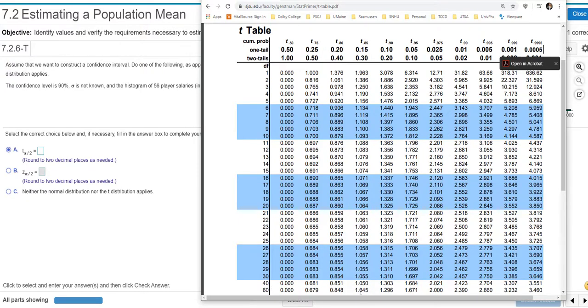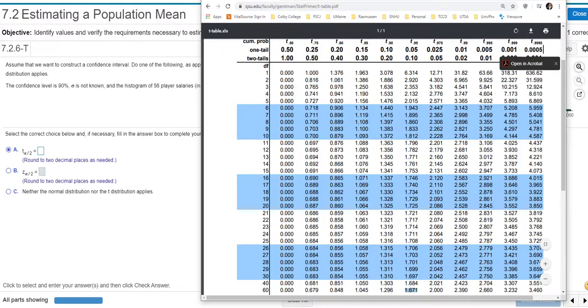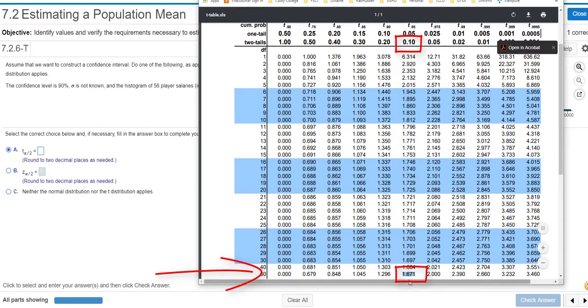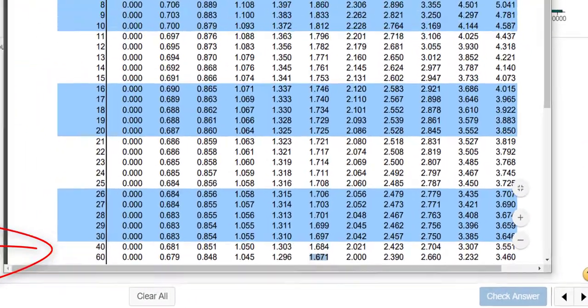The problem is a lot of tables aren't going to have every single value that you're looking for. So typically, you pick the value that's closest. So it looks like if I'm at this point, where did I go, 0.10 for 90%, the closest value looks to be 1.671.